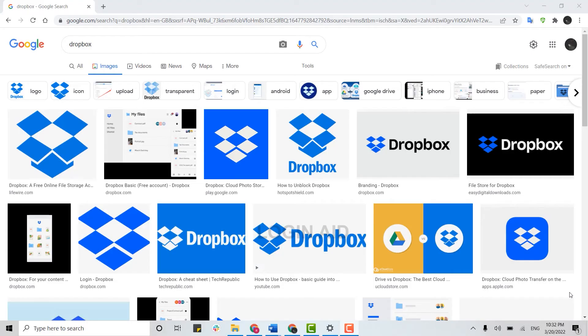Hello everyone, welcome back to the Login Aid channel. Today I will be showing you how you can login into your Dropbox account.